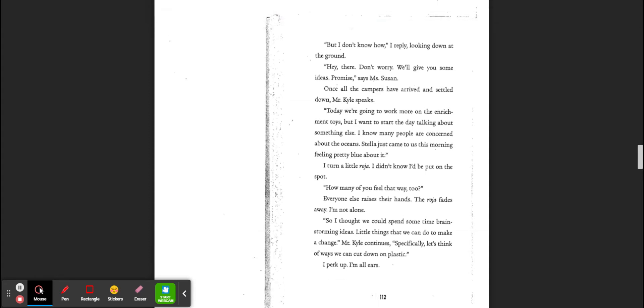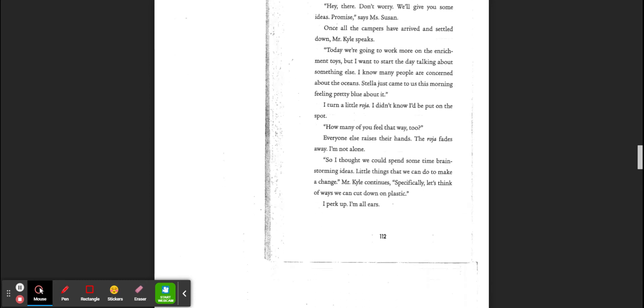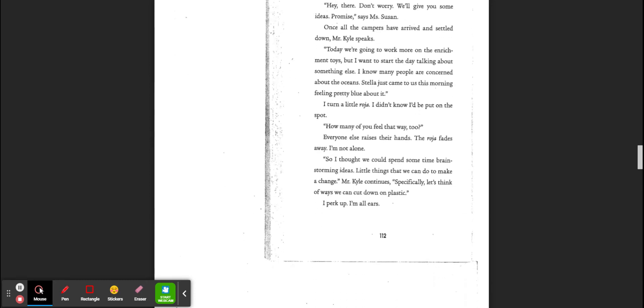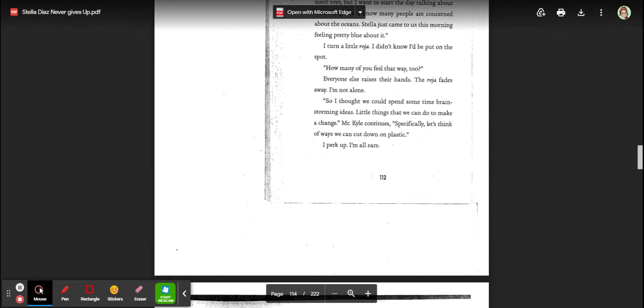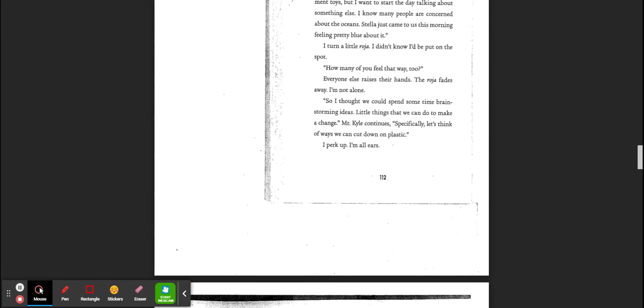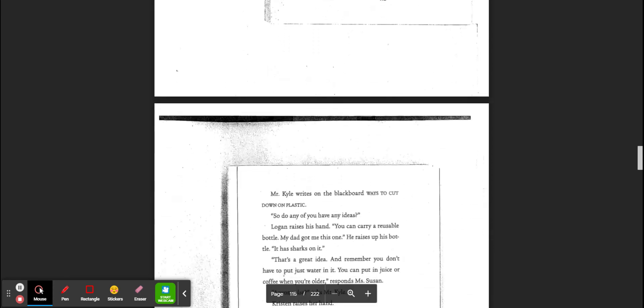I know many people are concerned about the oceans. Stella just came to me this morning and was feeling pretty blue about it. I turn a little Roja. I didn't know I'd be put on the spot. How many of you feel this way too? Everyone raises their hands. The Roja fades away. I'm not alone. So I thought we could spend some time brainstorming ideas. Little things we can do to make change. Mr. Kyle continues. Specifically, thinking of ways we can cut down on our plastic. I'm all ears.